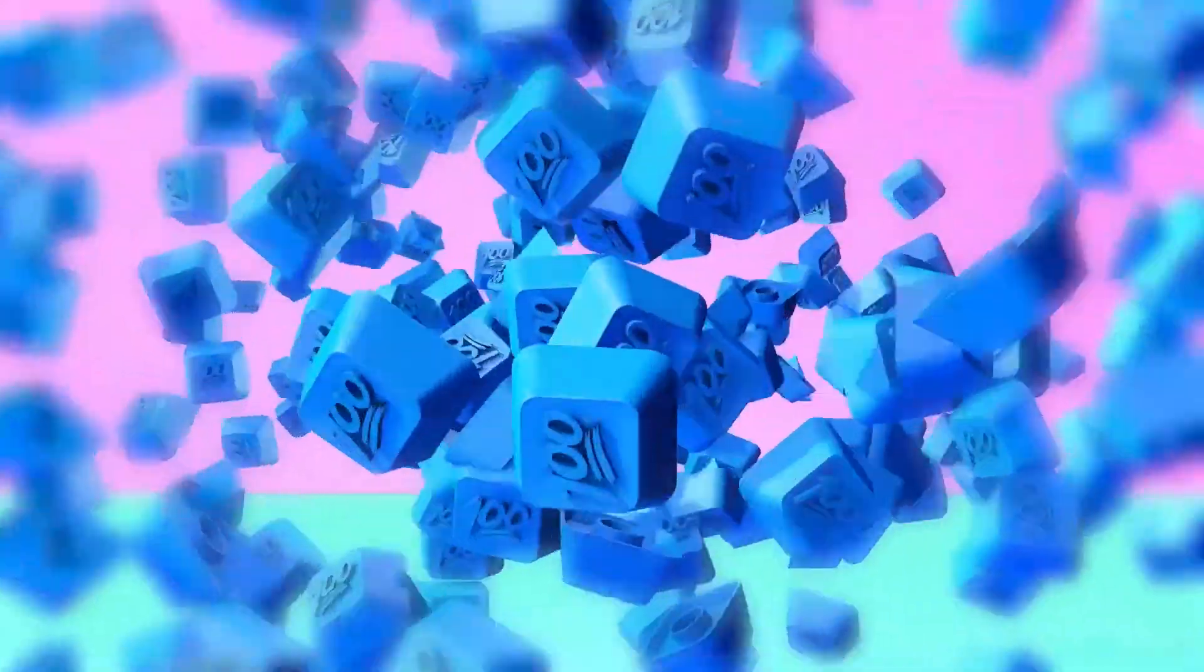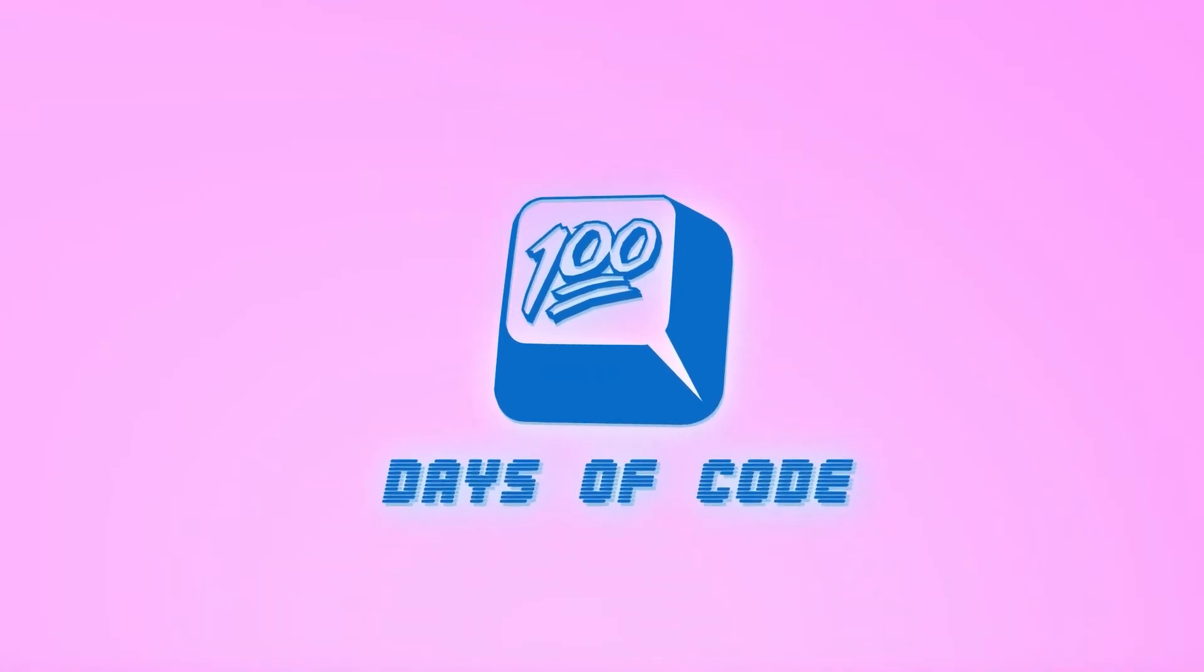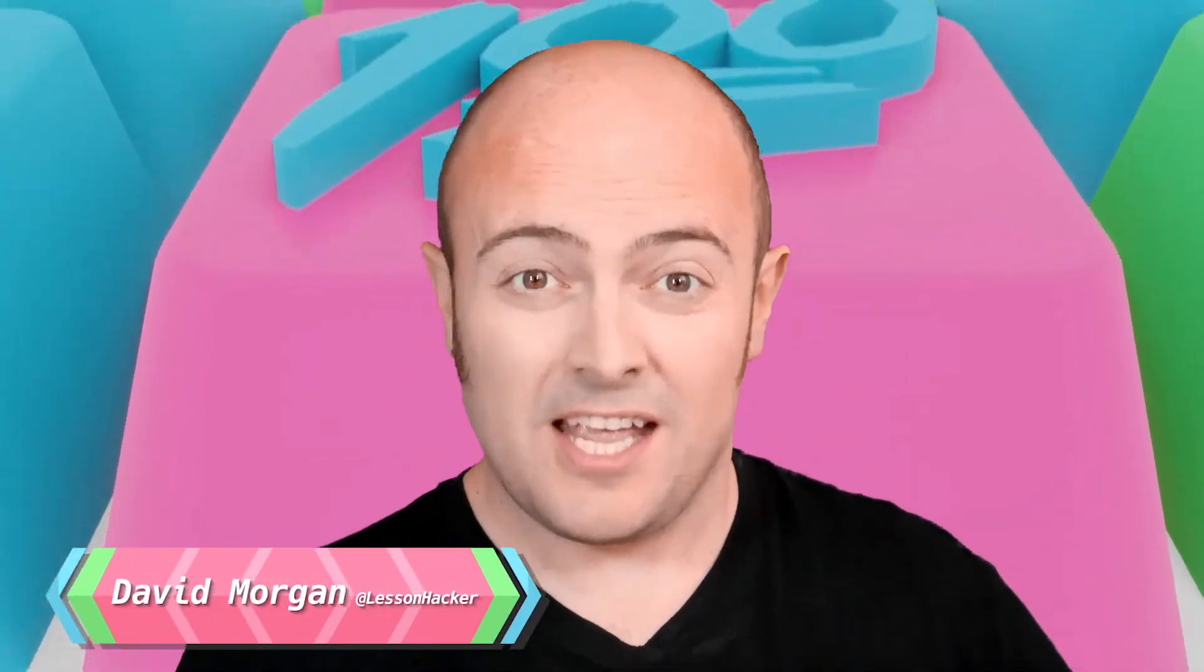Day 90, we're very close to the end of this 100 days, but today we're going to look at JSON.